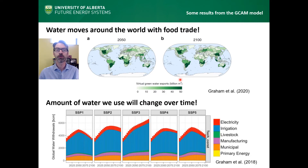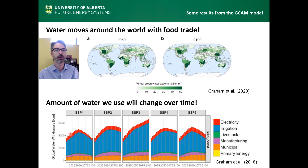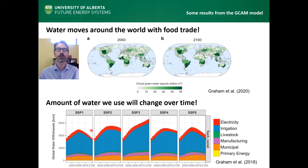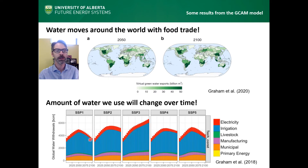The amount of water that we use as a society will change over time. This is another study we recently completed with GCAM. These results show that the choices Canada and other countries make about energy, the economy, climate change, the food we eat, and the technologies we use will affect the amount of water we use into the future. You can see there are big differences between different sets of assumptions about what our future looks like.